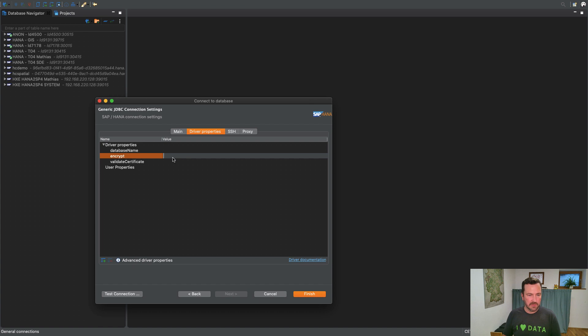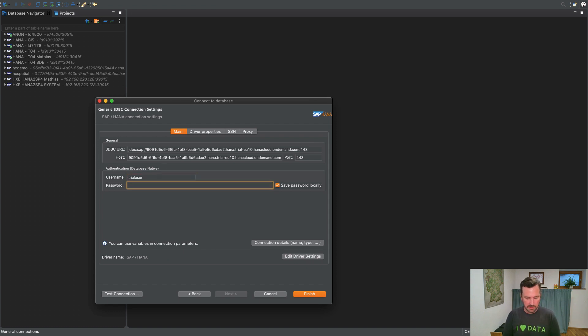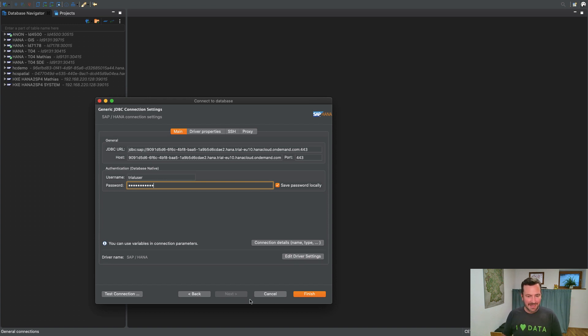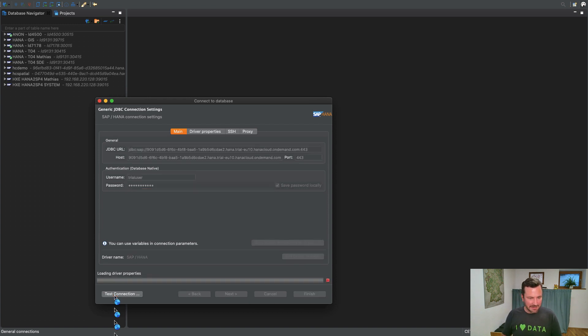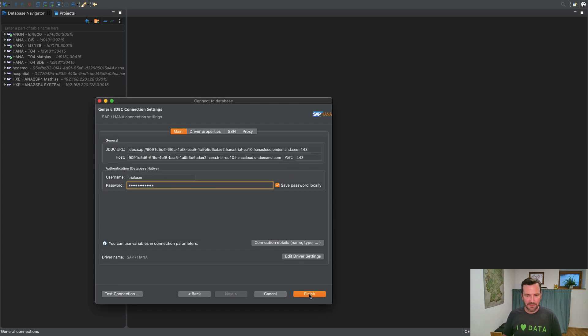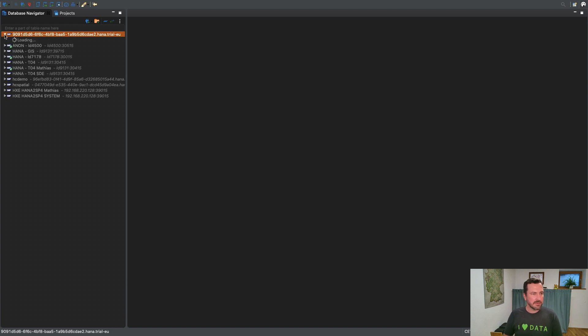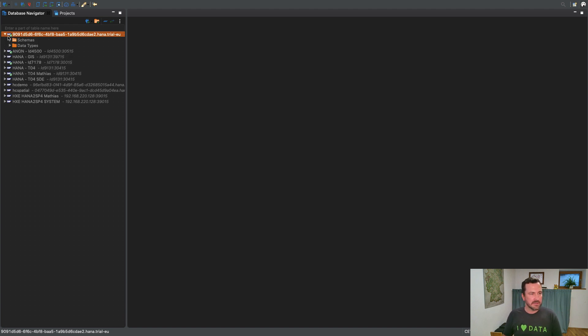For the driver properties, HANA Cloud requires encryption, so I have to set the encryption parameter to true. Now I can go back, insert my trial user which I have created before, inserting my password, and test the connection. That worked out well. Click on finish, and now I got my trial instance here in the database studio.